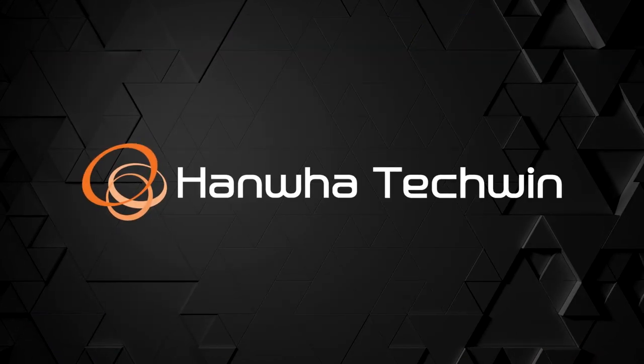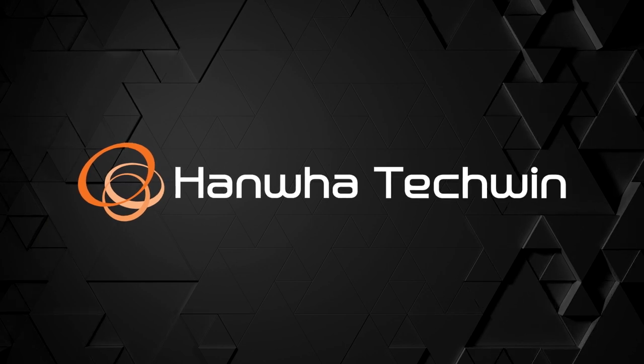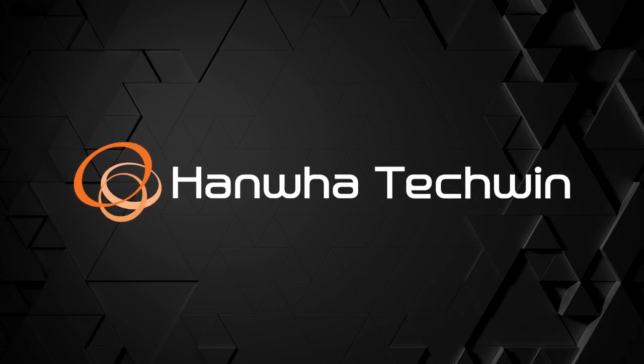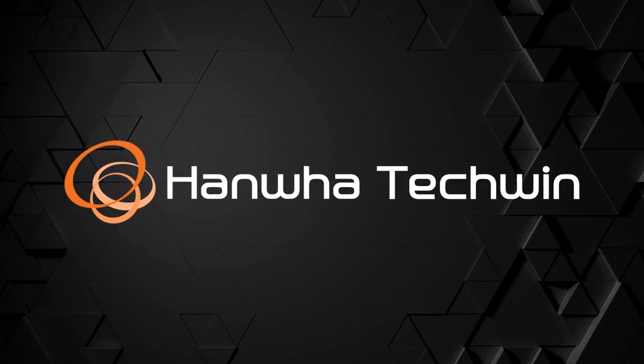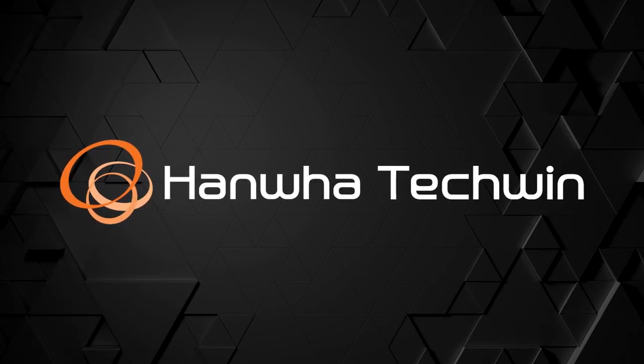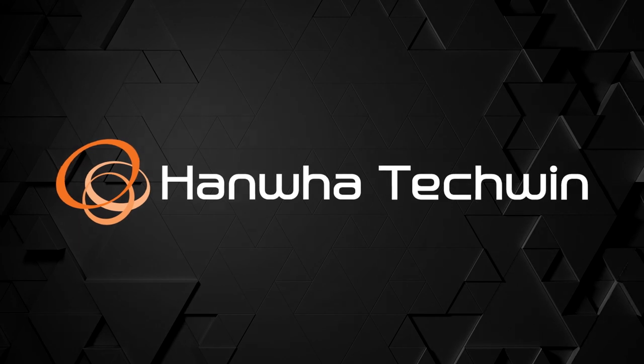To learn more about this and other exciting Hanwha products, subscribe to our YouTube channel, or visit us at hanwhasecurity.com.